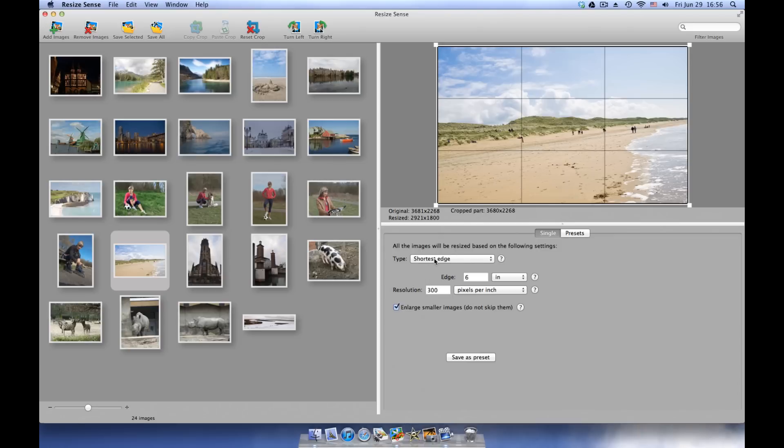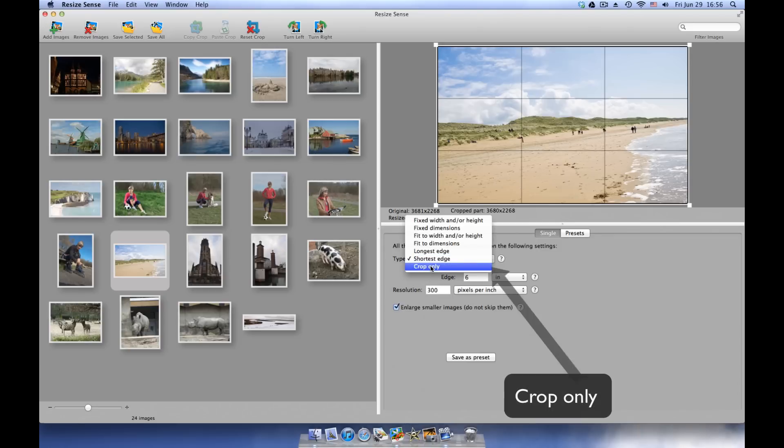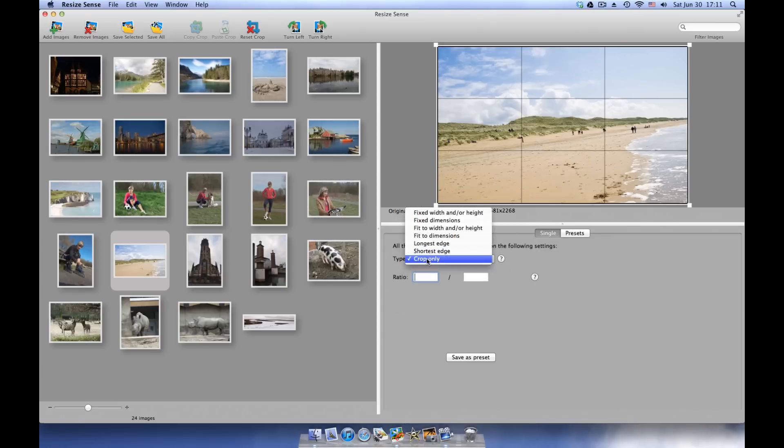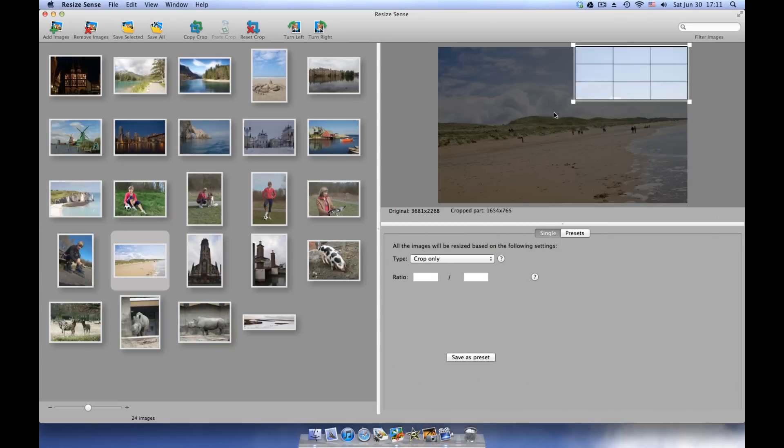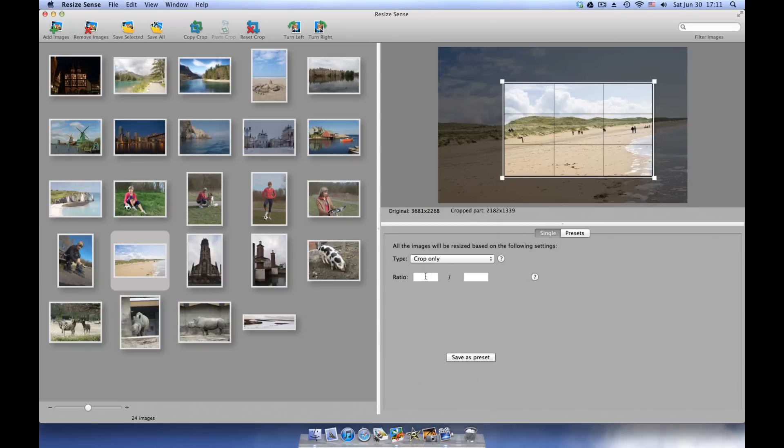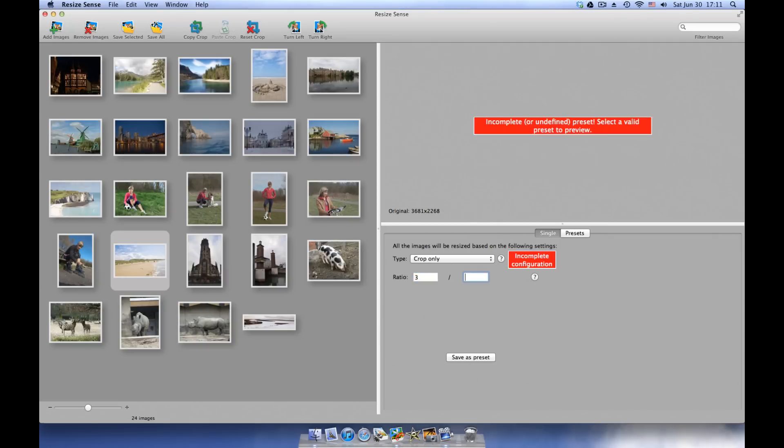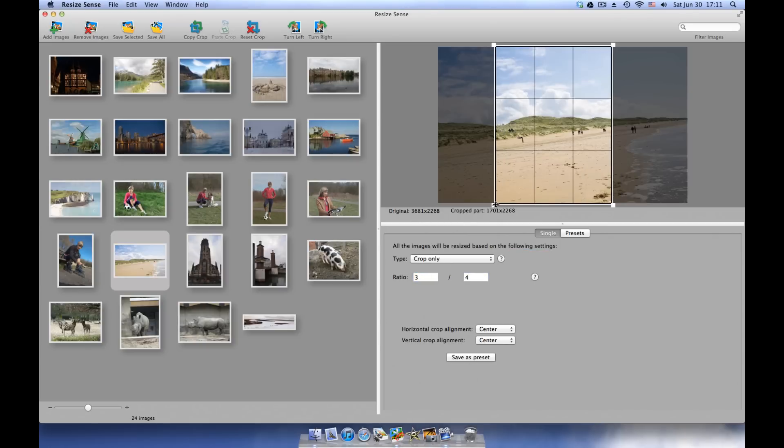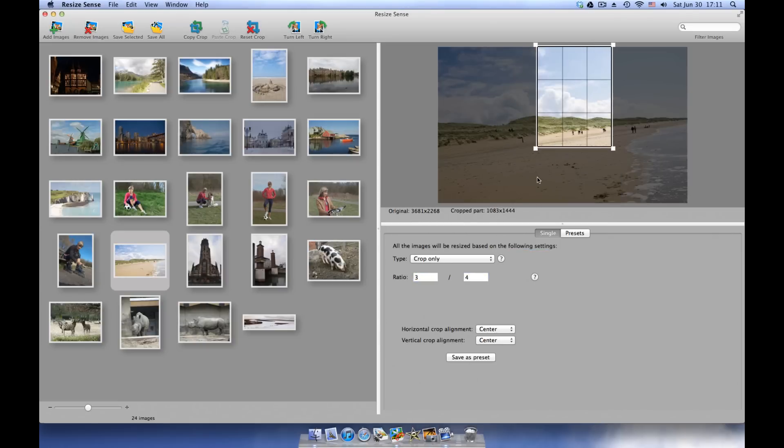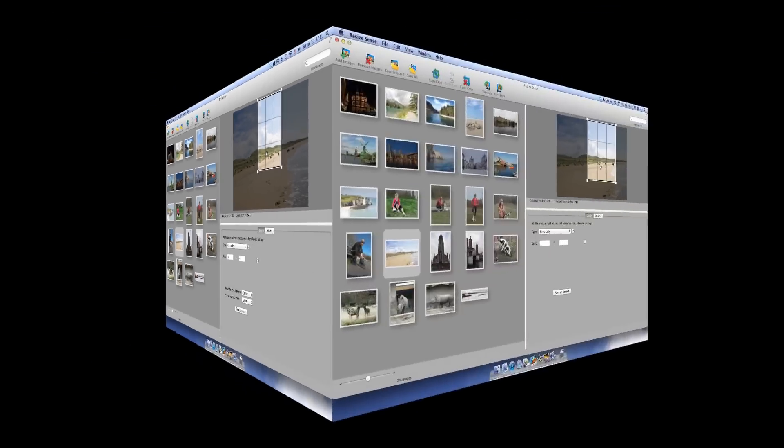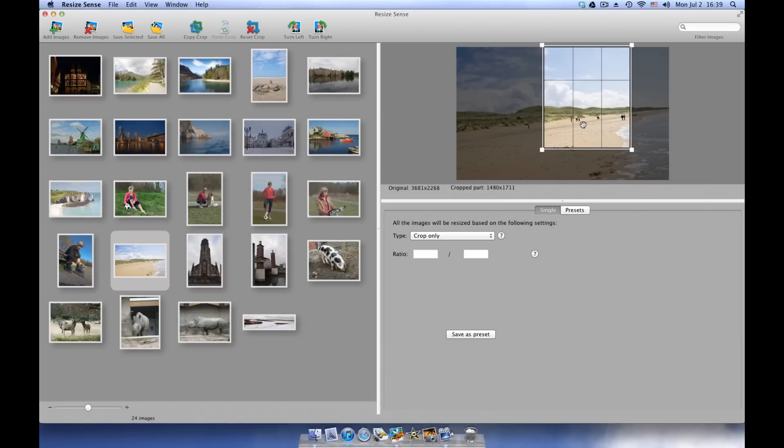Finally, there is a special crop-only type for flexible cropping. You can either crop freely or with a defined aspect ratio. ResizeSense can also be used for batch image cropping and straightening.